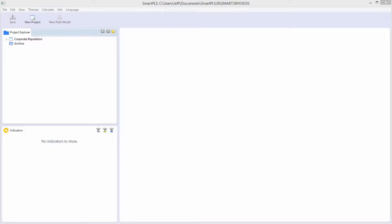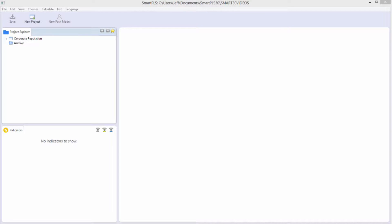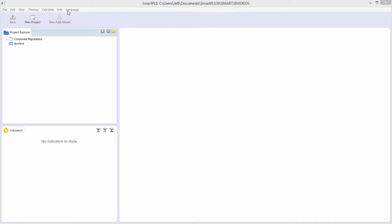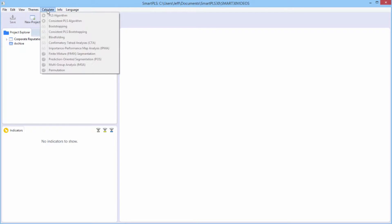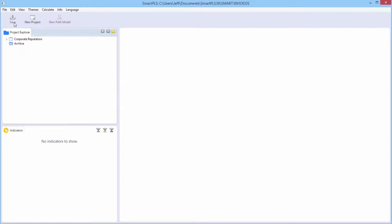This video is an overview of how to create and estimate a model using SmartPLS 3. There is a menu bar with very rich and deep menus. There's also a toolbar, and the toolbar is context sensitive.